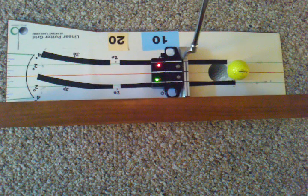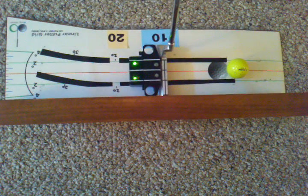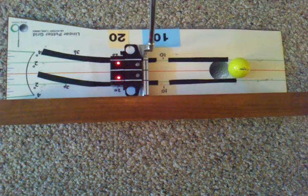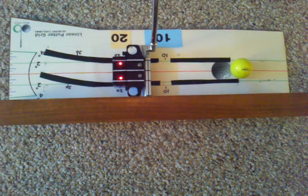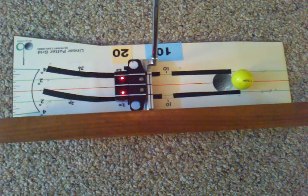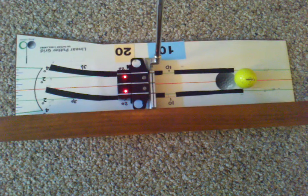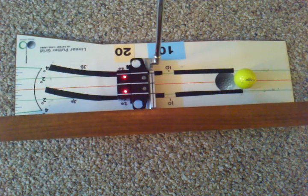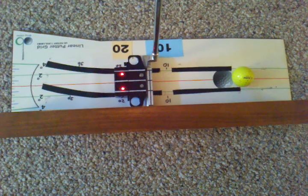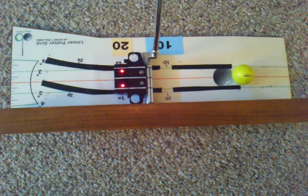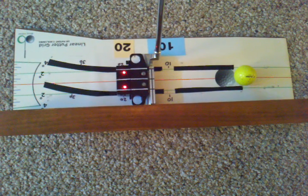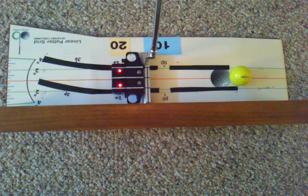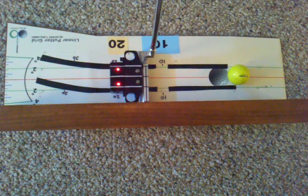For a longer putt, when you continue to drawback for a 20-foot putt, both diodes will turn red again, which indicates that, by trial and error, the approximate distance that you can learn by habitually putting to that drawback is the desirable length for the 20-foot putt.